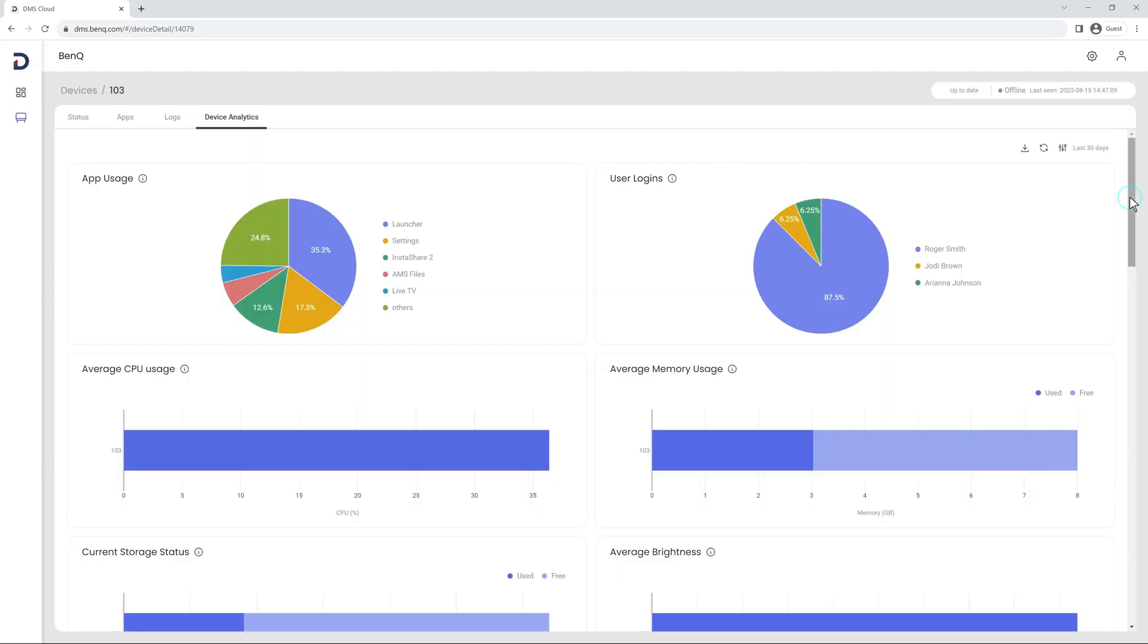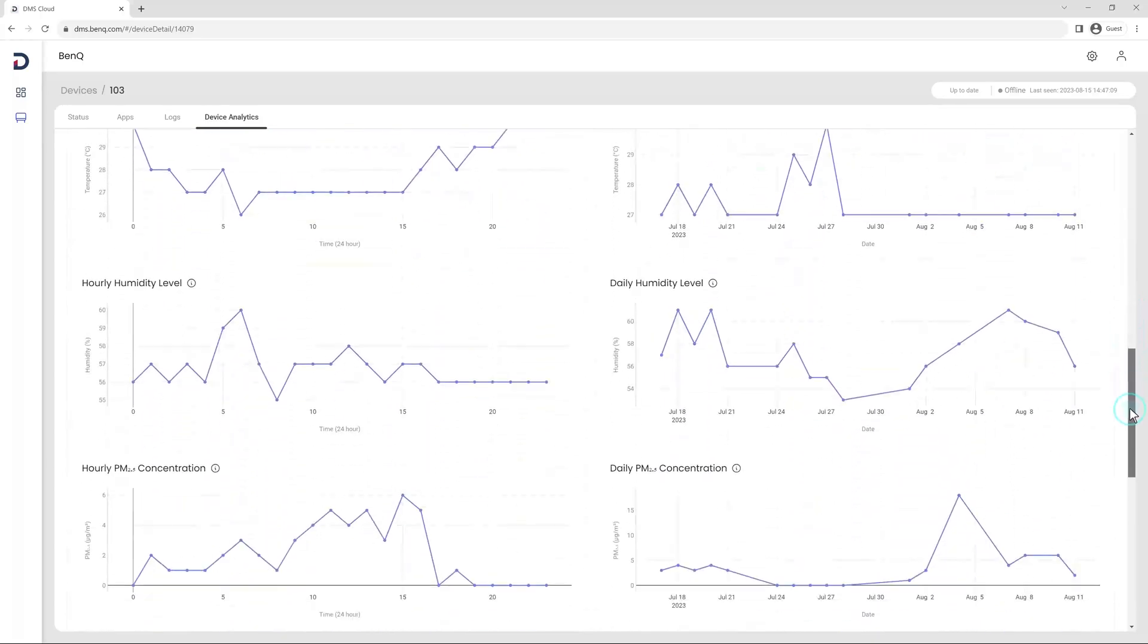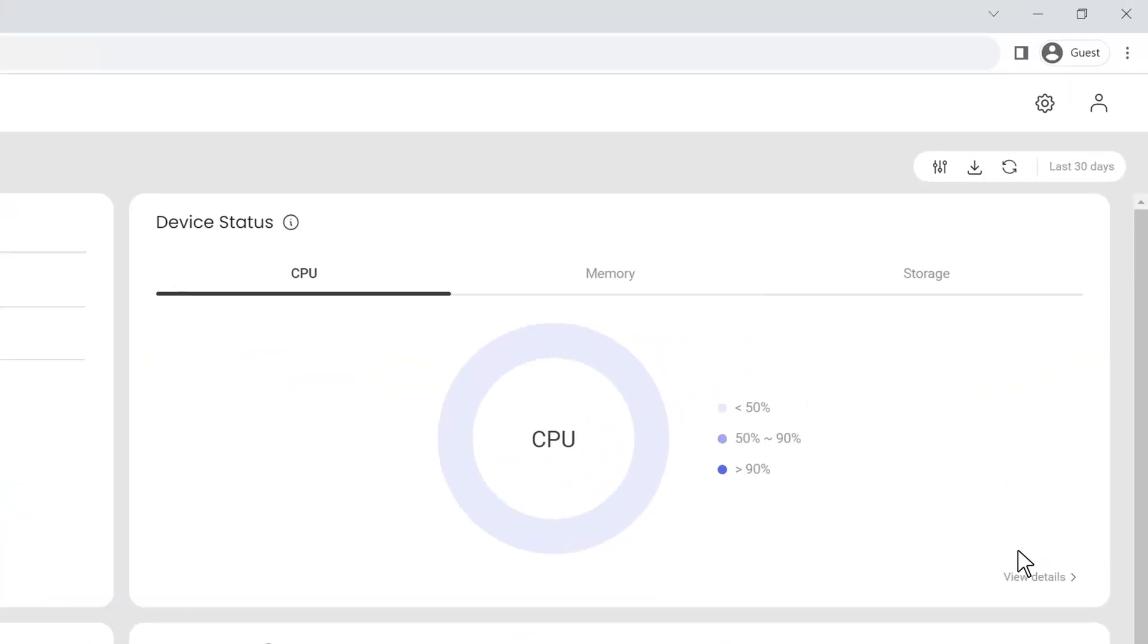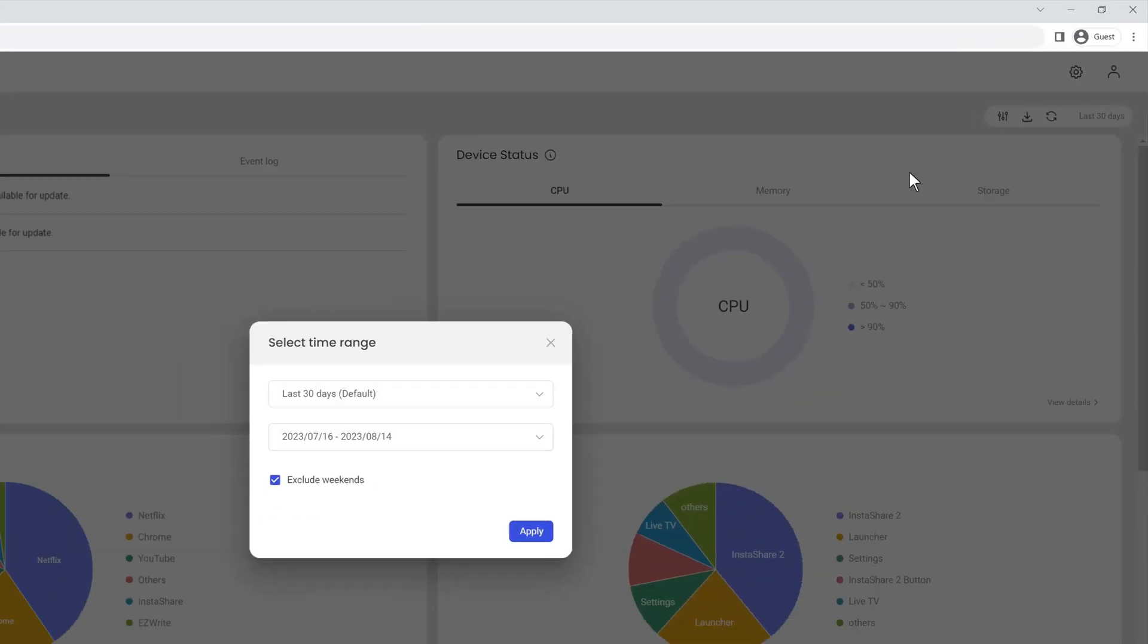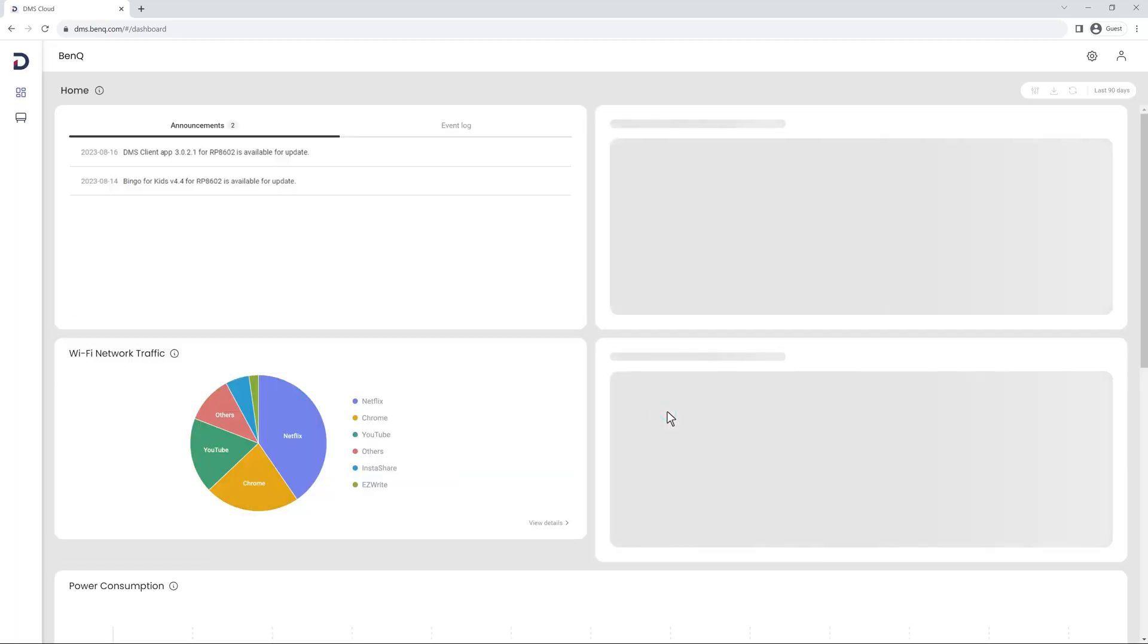By default, the dashboard shows you all the data collected over the last 30 days. You can change the period by clicking Customize on the top right corner of the dashboard and set a new date range.